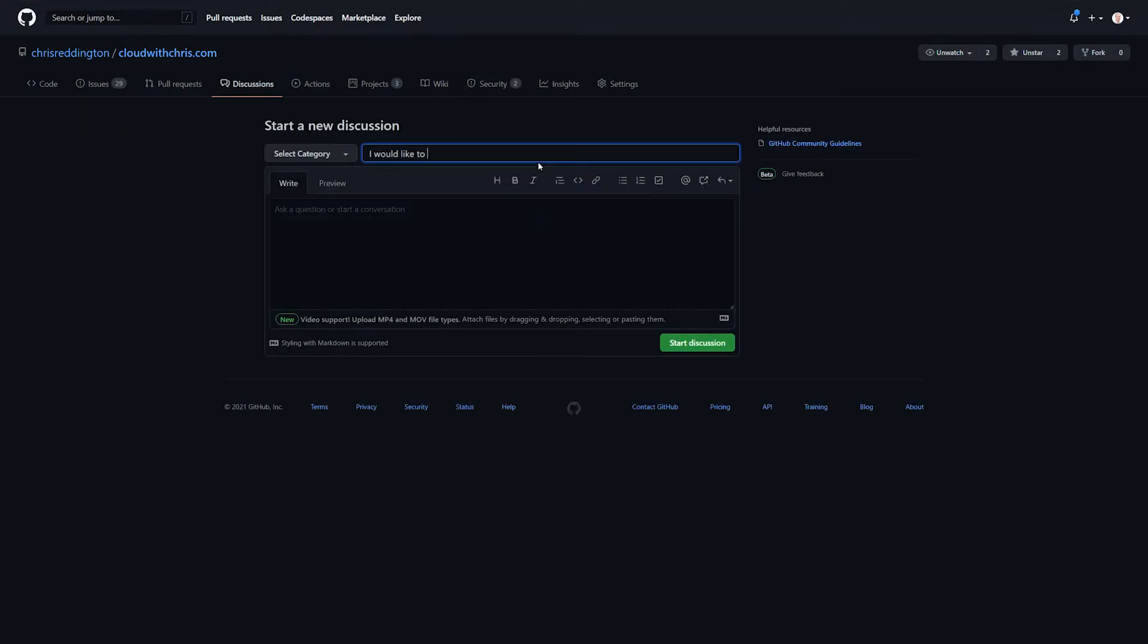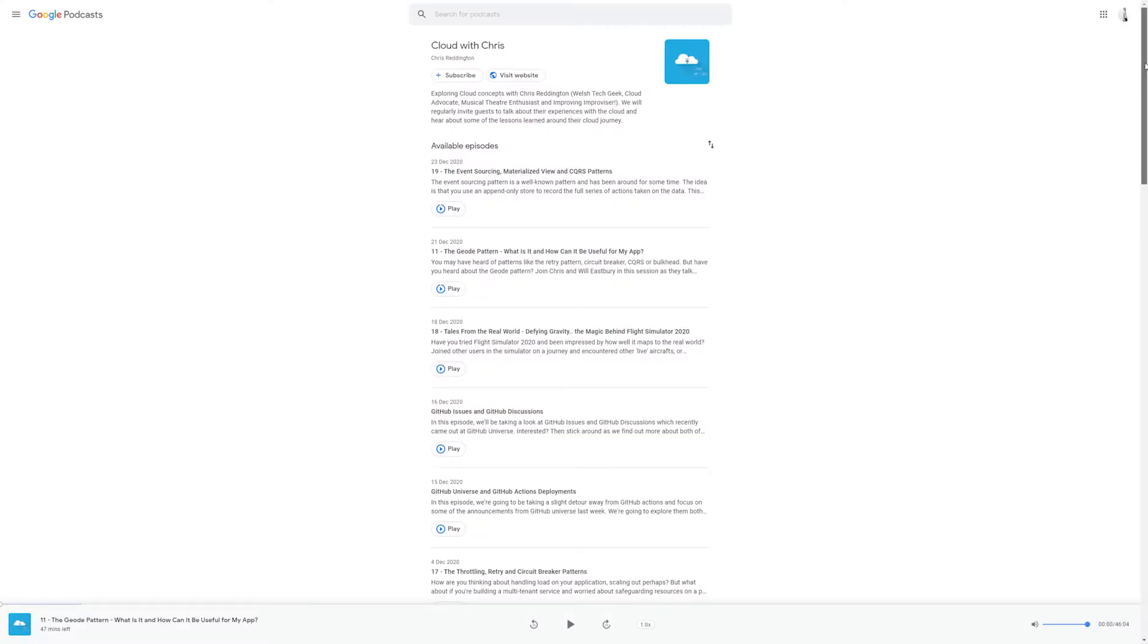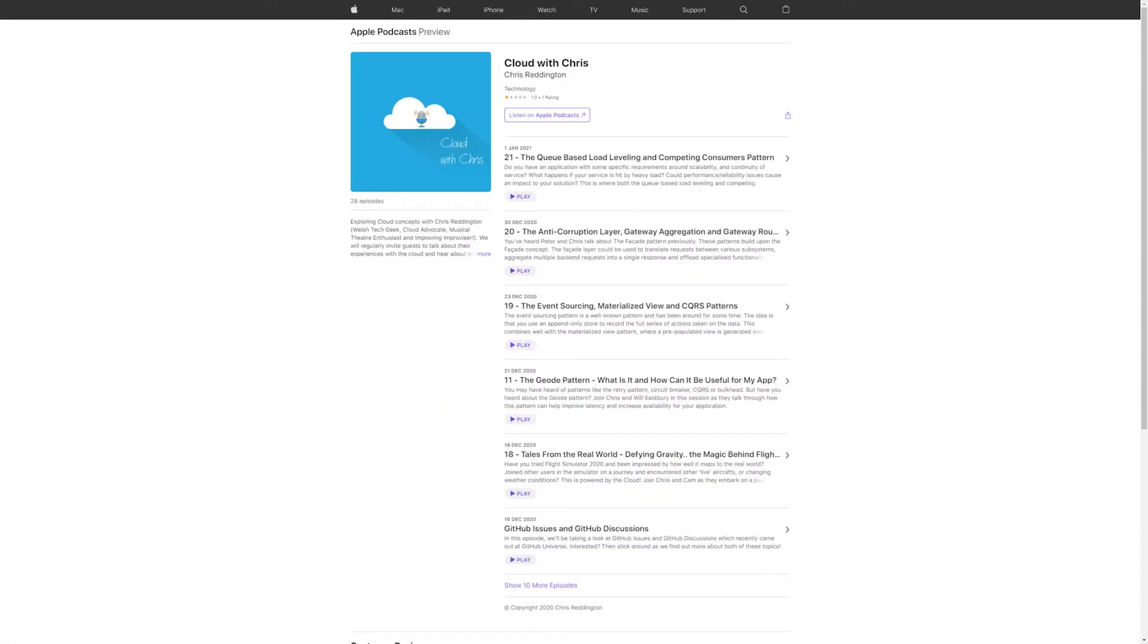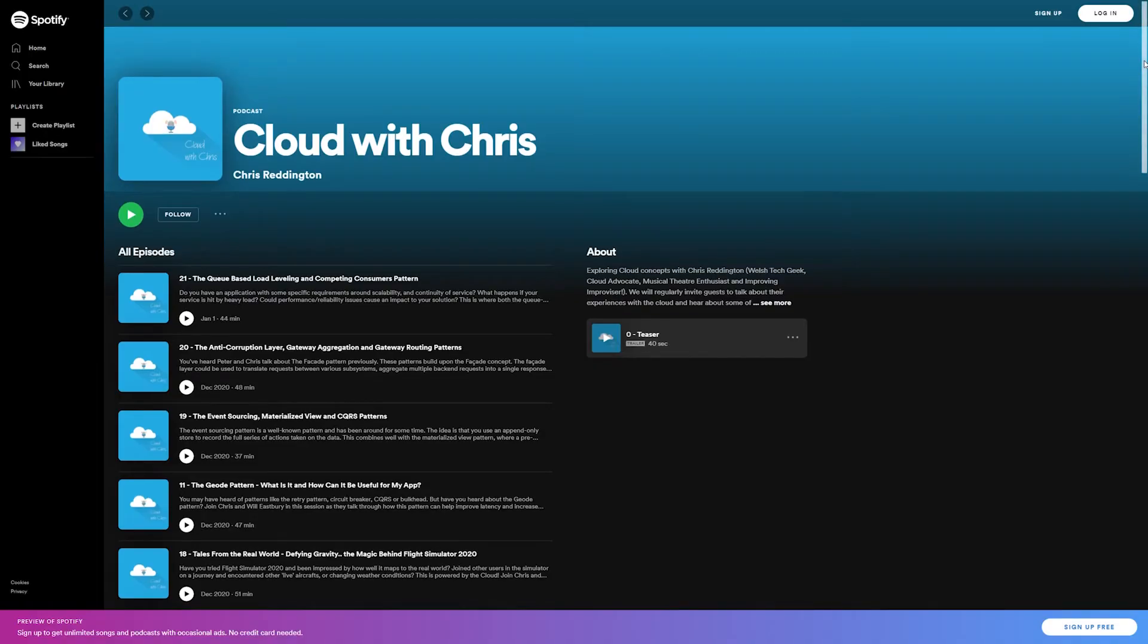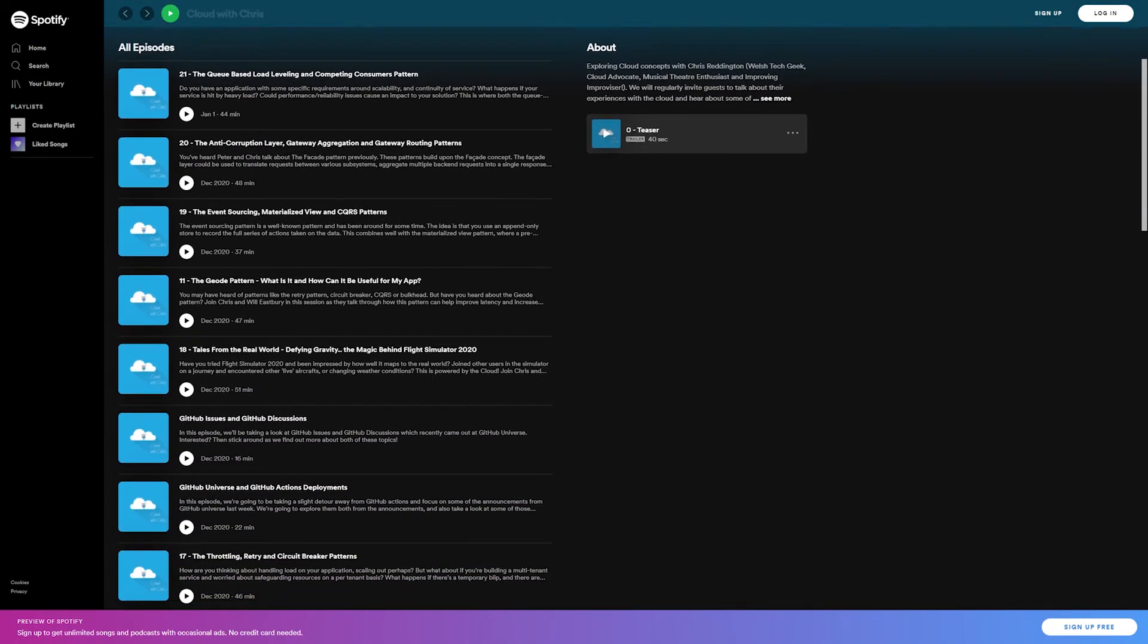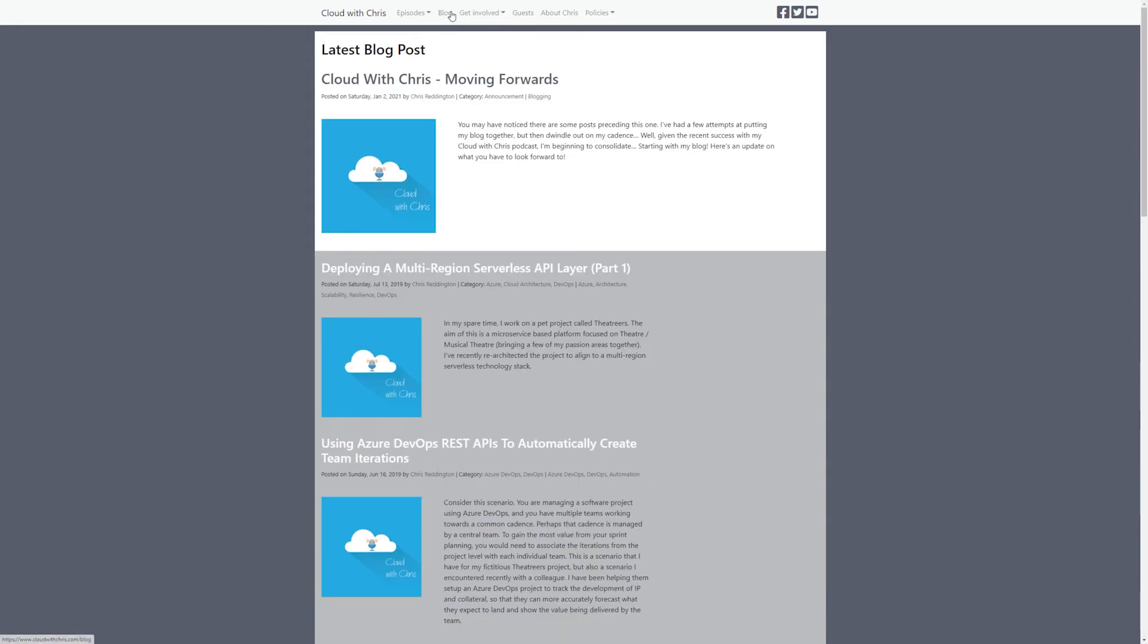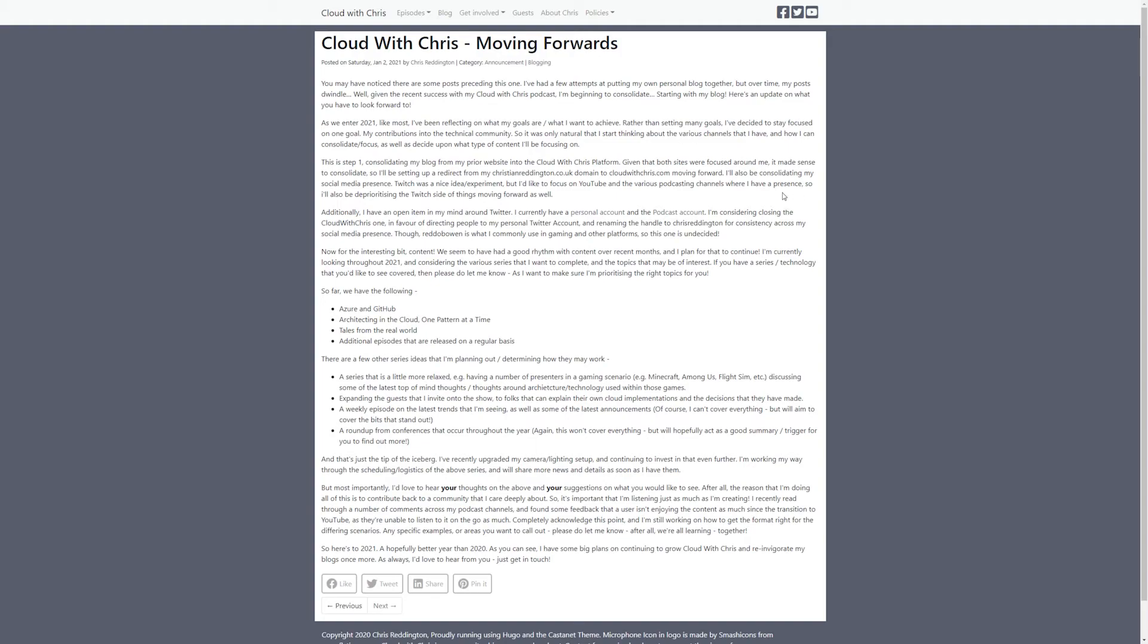And of course I've mentioned things like Google Podcasts, Apple Podcasts, Spotify. There's of course www.cloudwithchris.com as well, and you can see my blog on there as well where I also write a little bit about the latest and greatest that is happening.